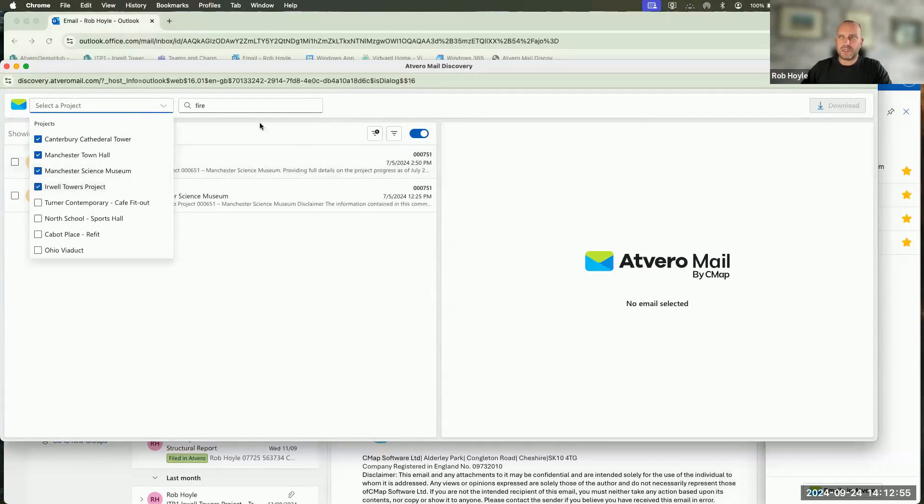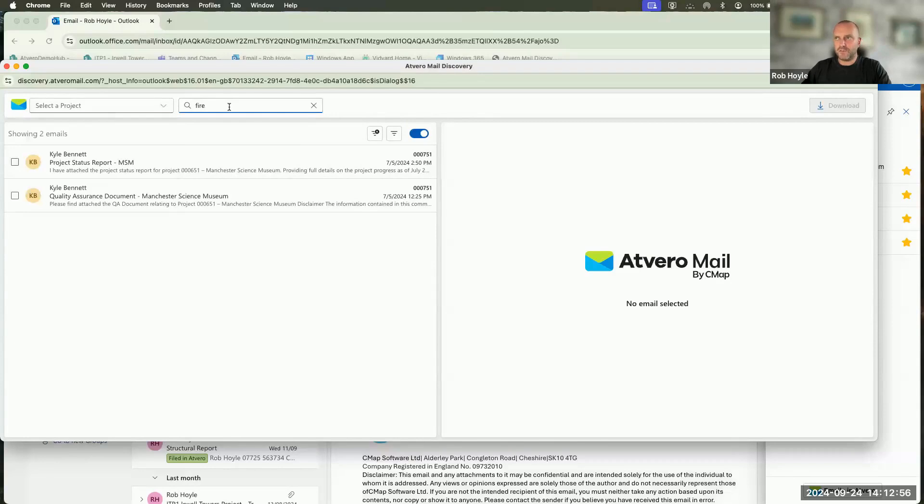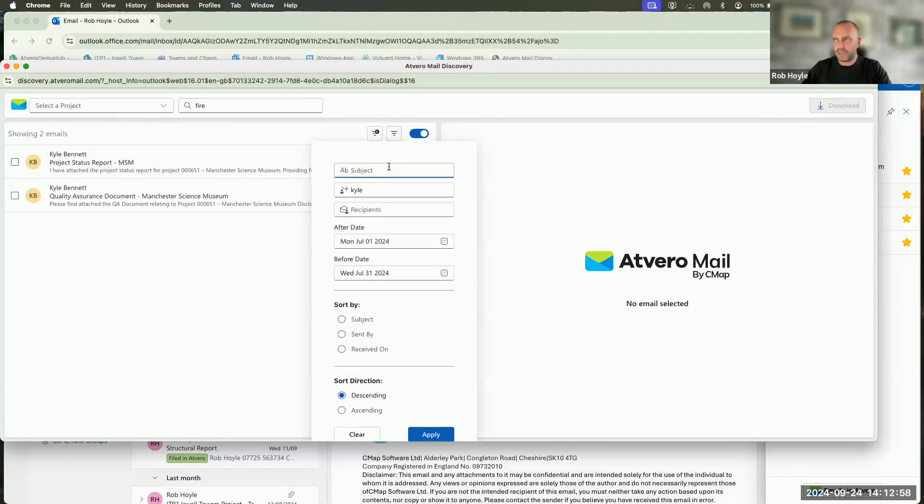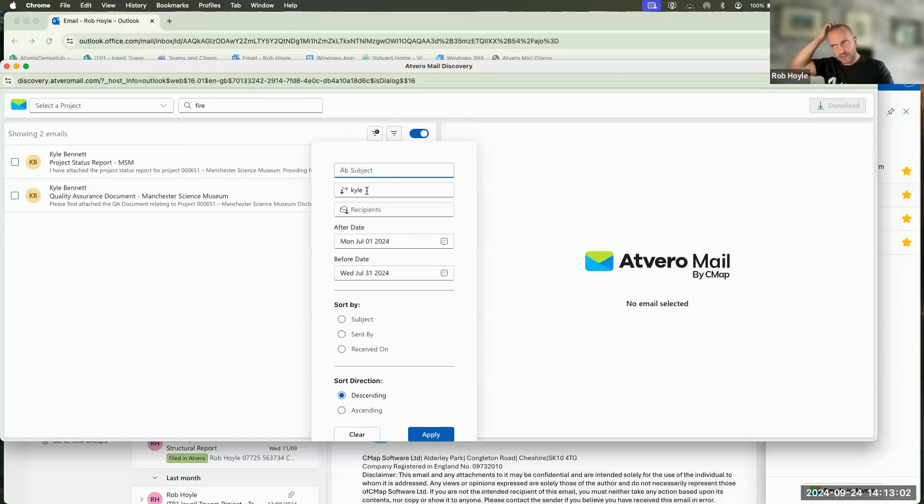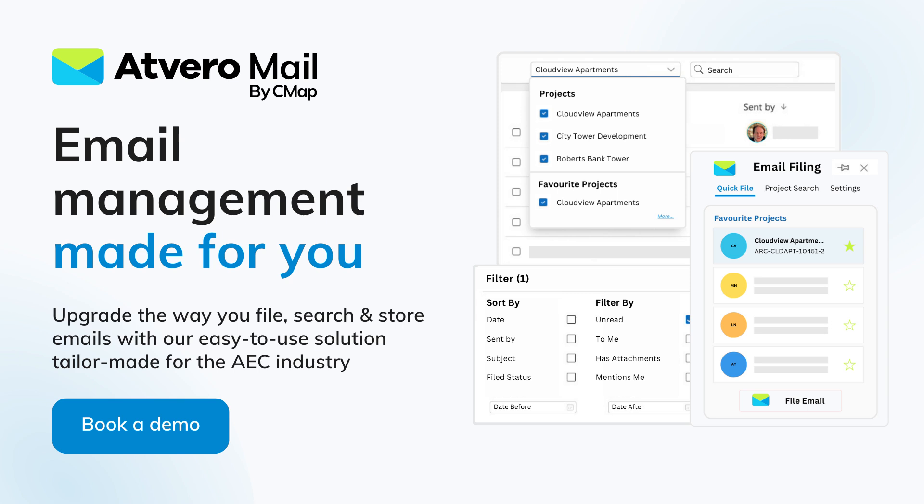I've narrowed down on four different projects, used the word fire, and then also decided to filter by the individual and also by a particular date.